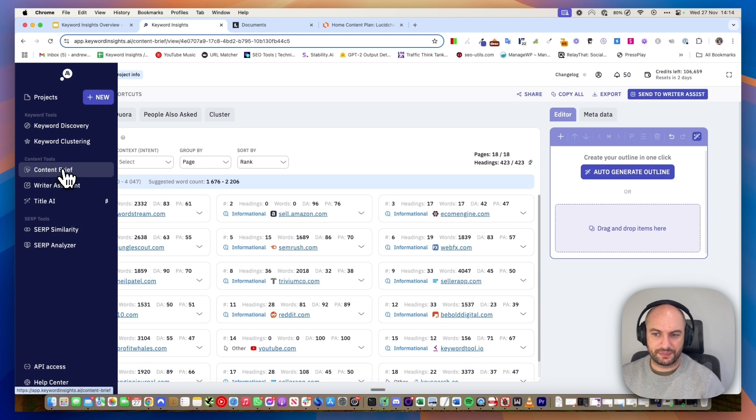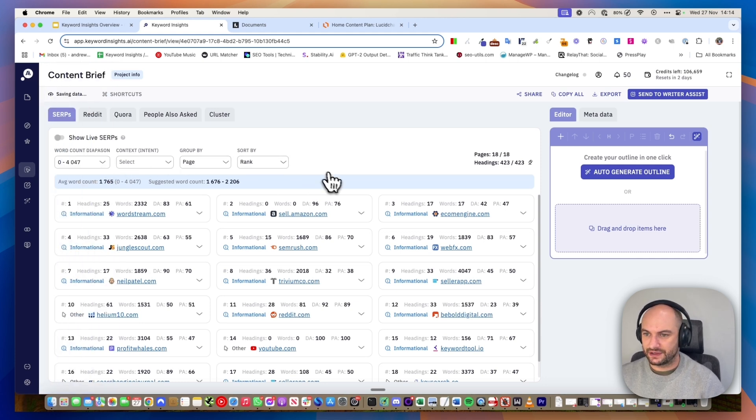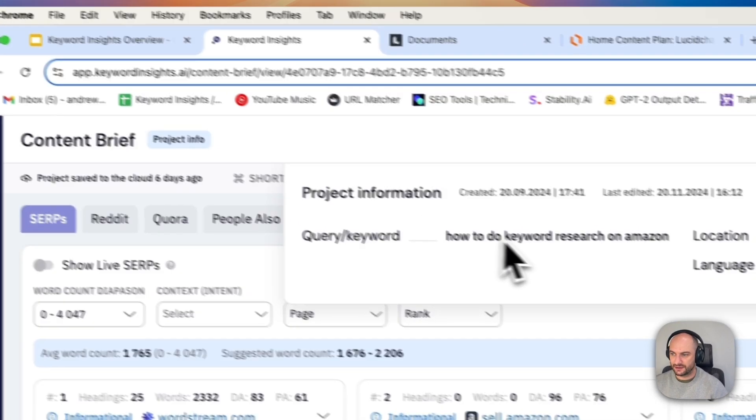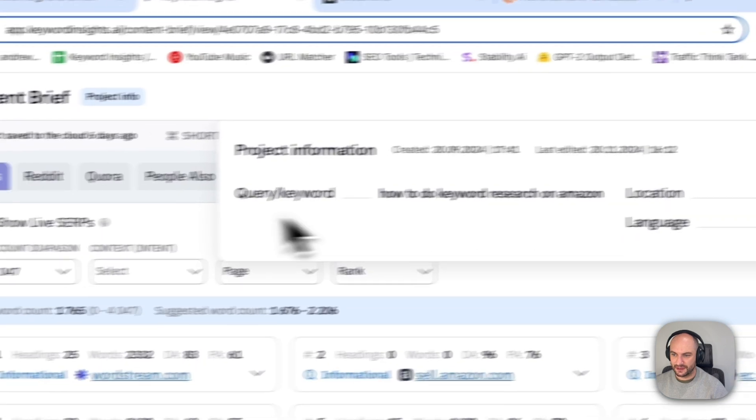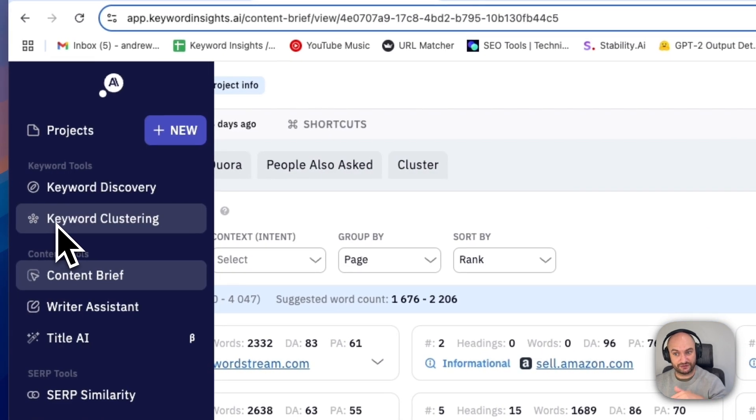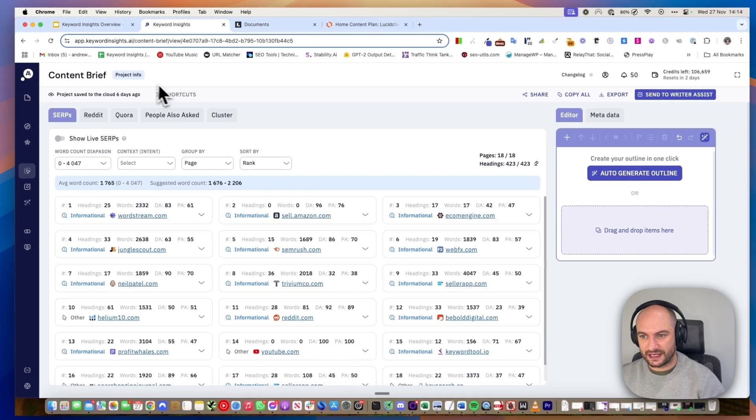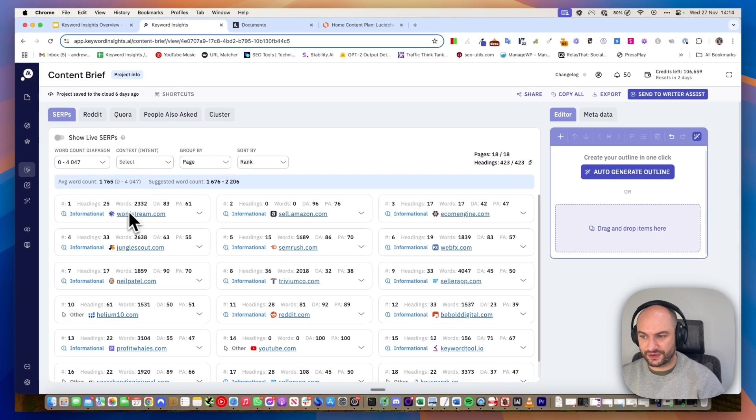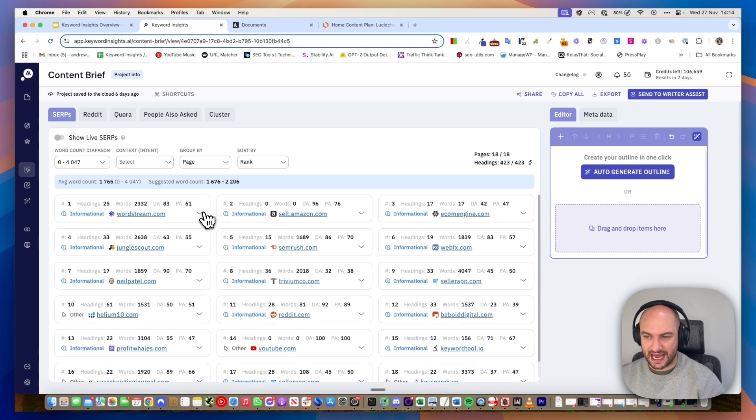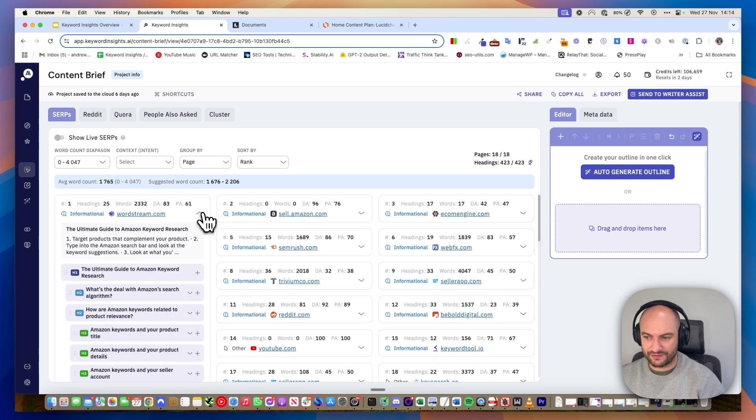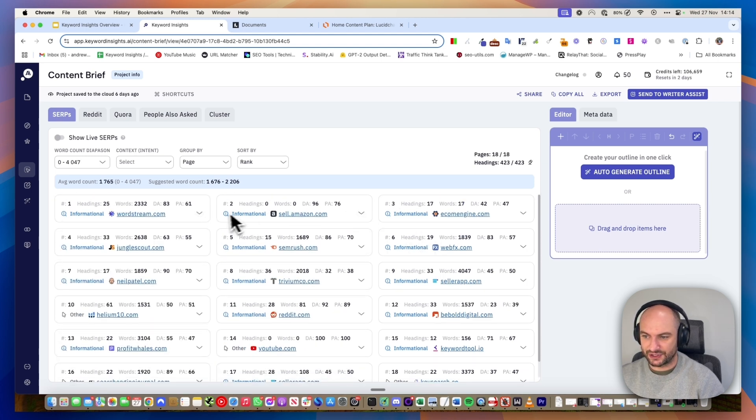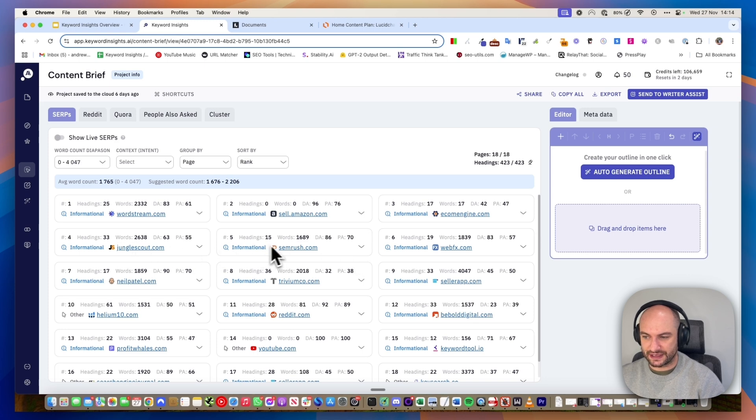We're now in the content brief part of the tool. For that given keyword, how to do keyword research in Amazon, which is one of the ones I pushed from our keyword clustering, we've pulled through the top 20 ranking results and we show you all of the headings. We show you whether they're informational and we show you other things like the average word count and domain authority.